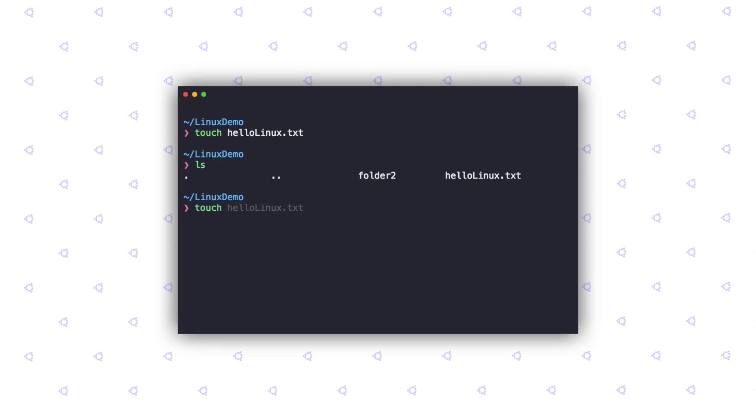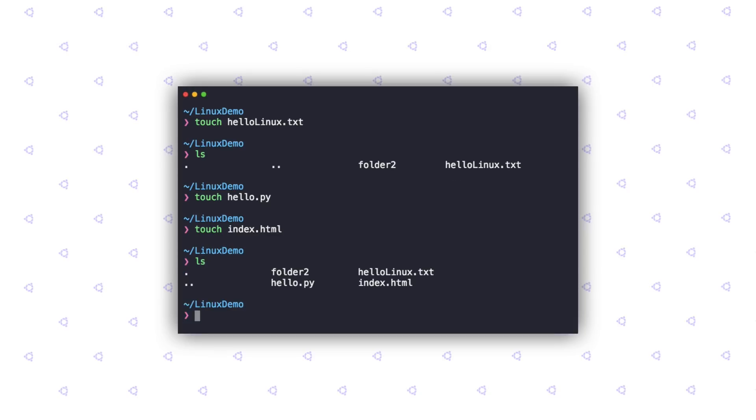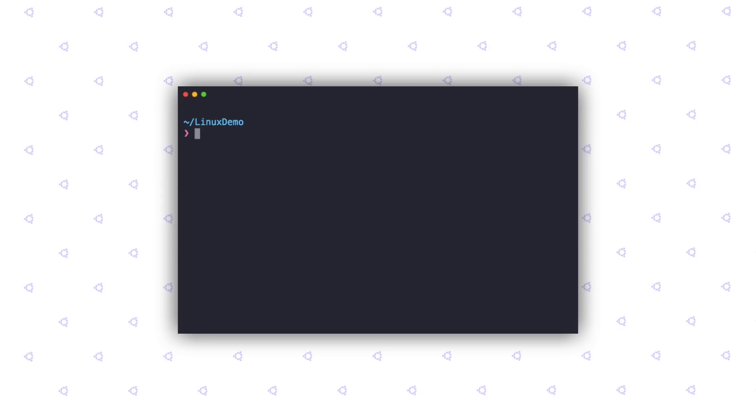You can use the touch command to create all sorts of files. I'm going to go ahead and create a Python file called hello.py. And let's go ahead and create an HTML file called index.html. Now if I do an LS, you can see all of these files exist here. So we learned how to create files.